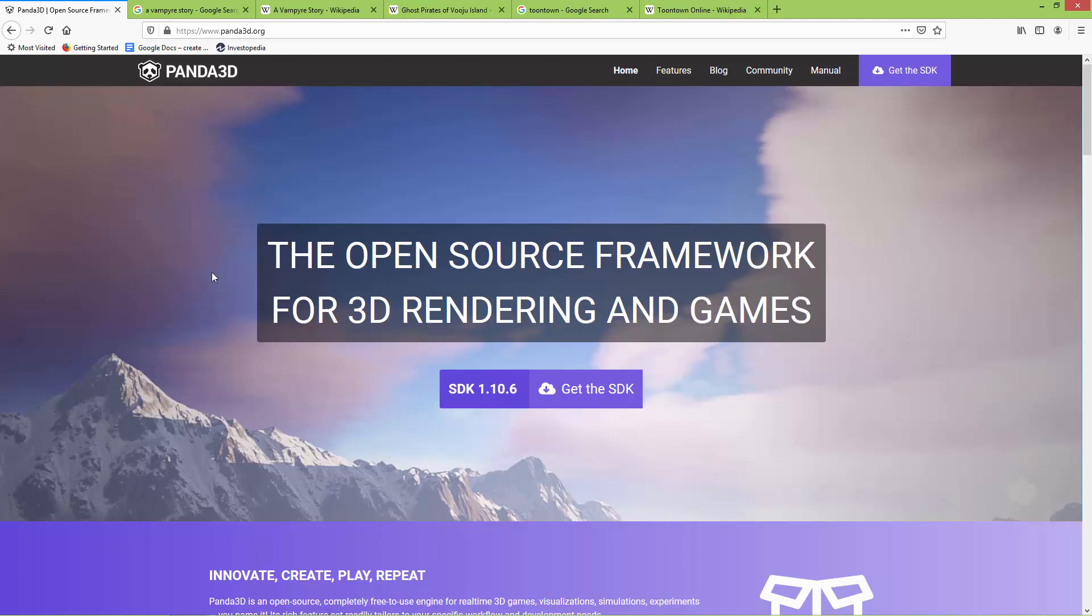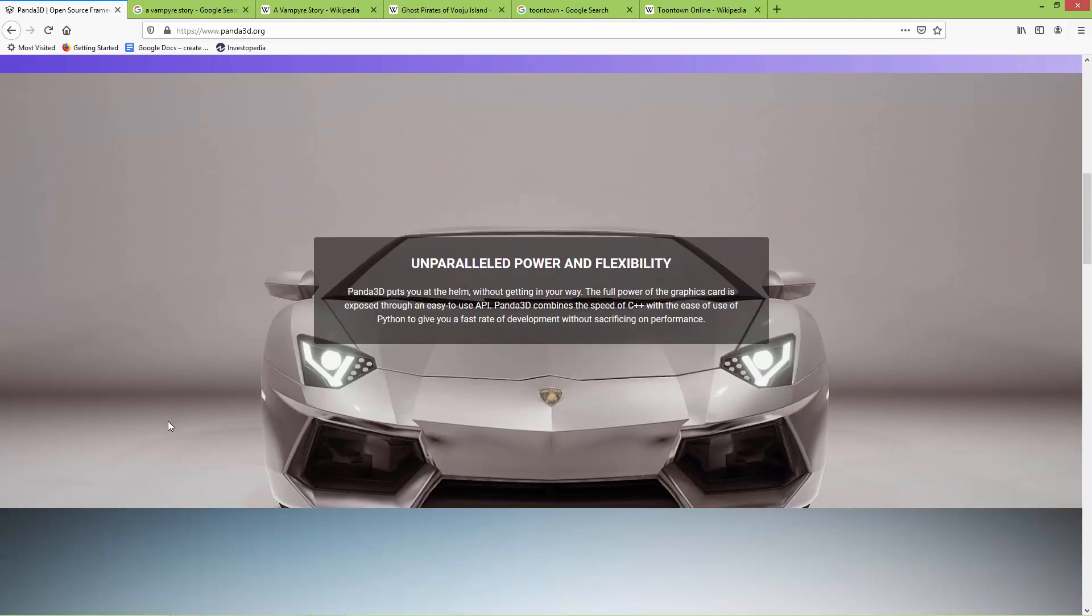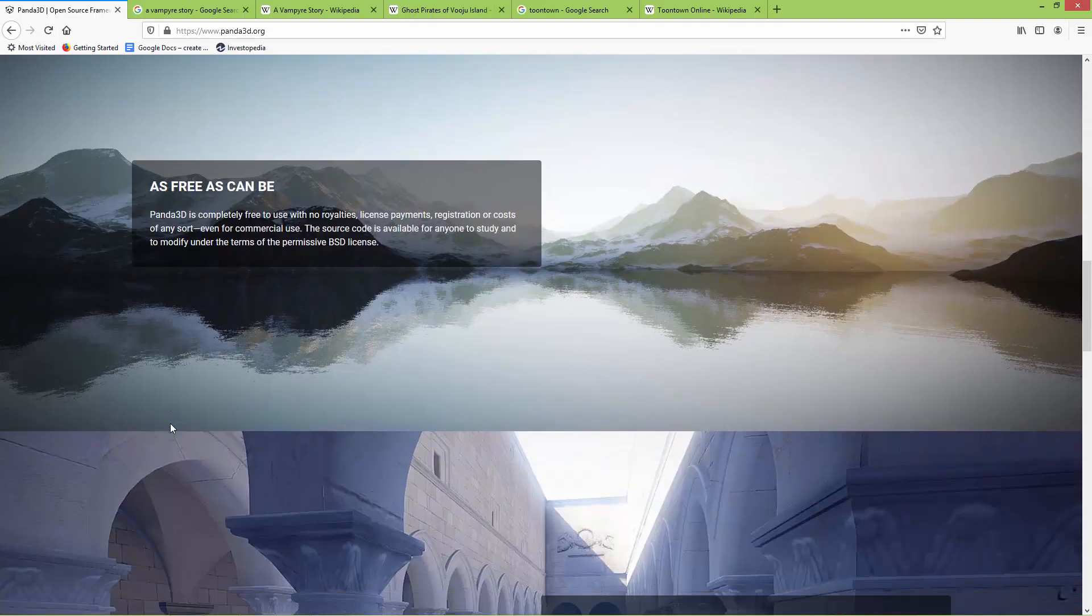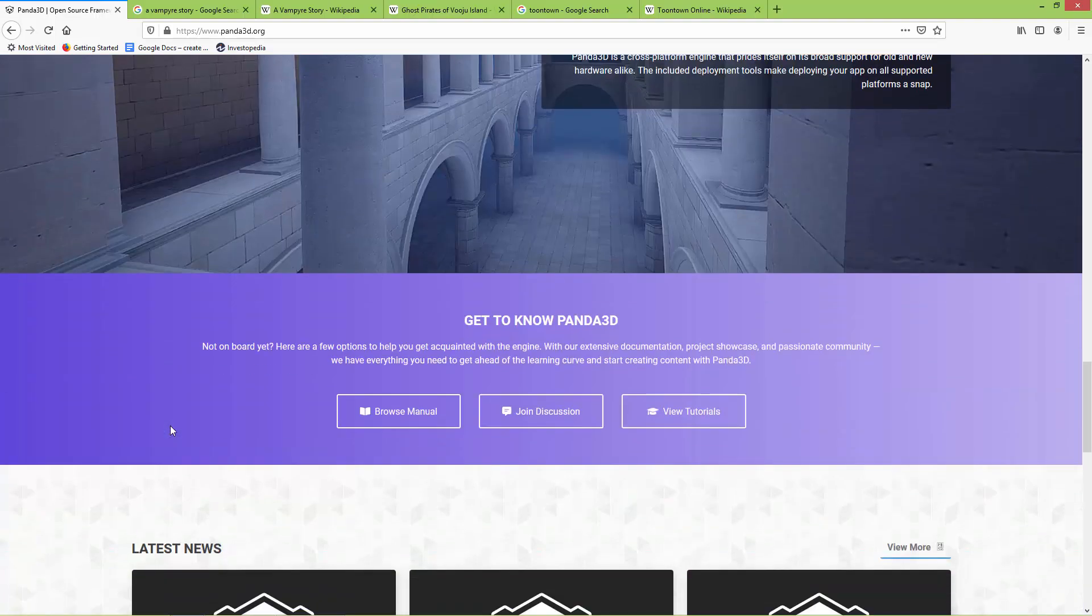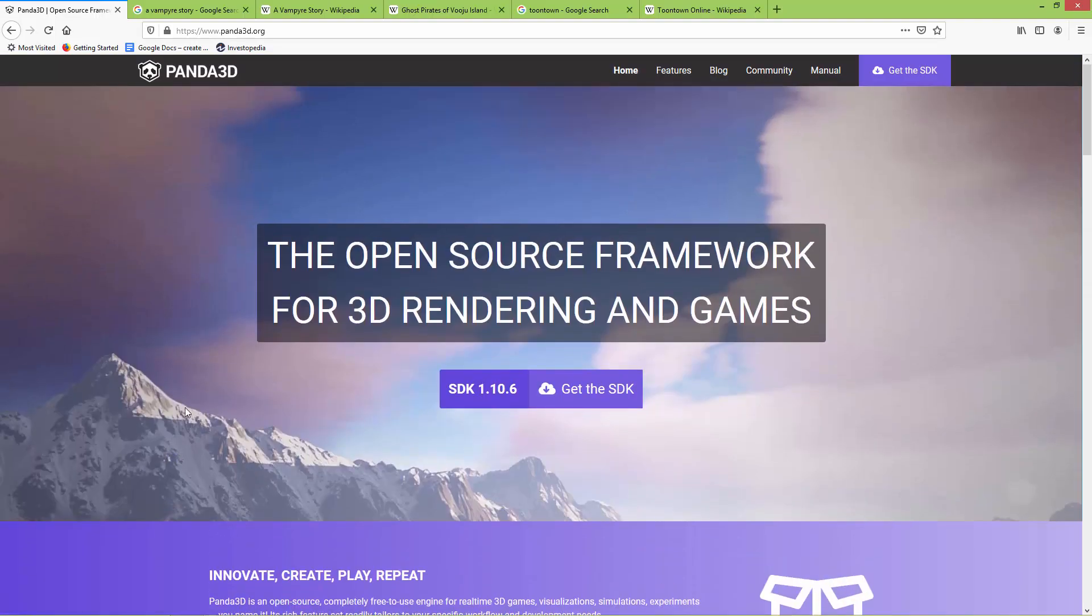Just go to panda3d.org and read about the information you can find here. Here is the features, blog, community, and also a manual.